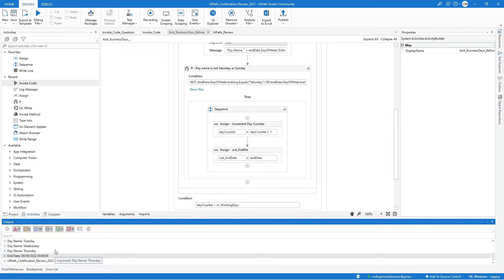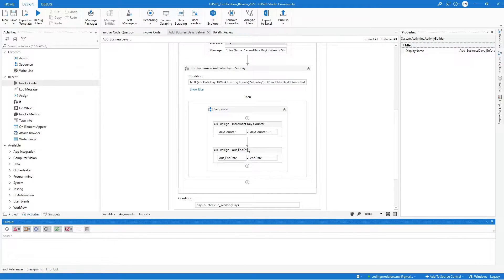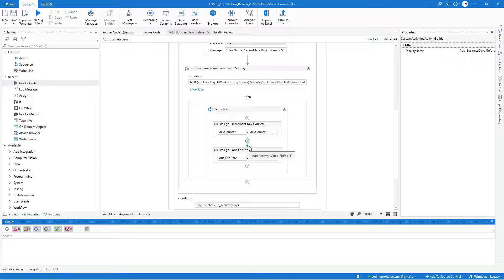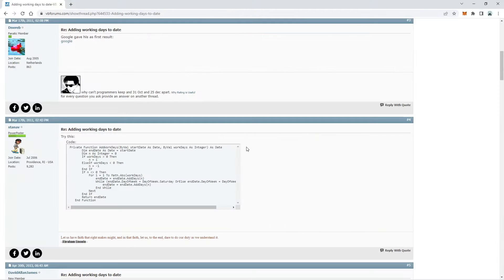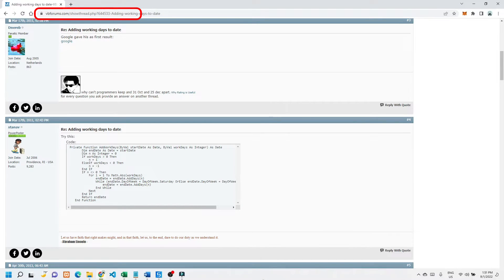And we can simplify this code by using the invoke code activity, especially if you have created that function before using VB.net. I did a Google search and found this code from vbforums.com.